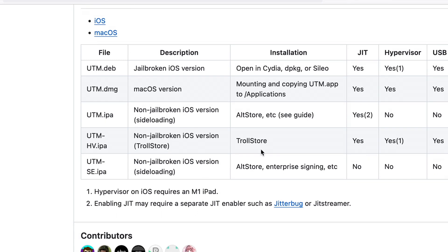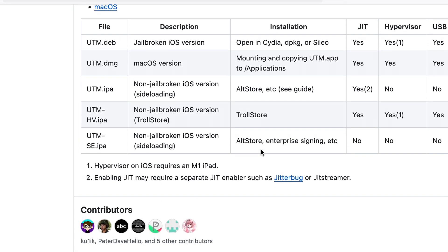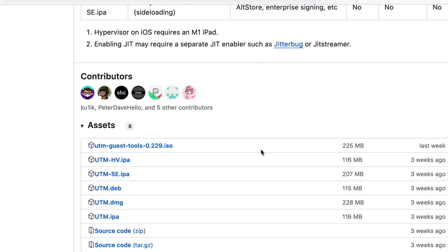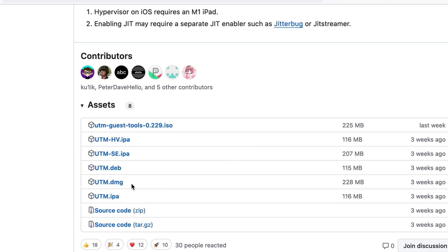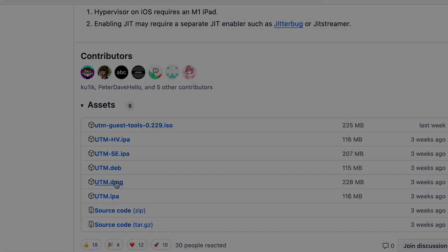Meanwhile, make sure you've got UTM installed on your MacBook. Just go to the GitHub page of UTM for a download.